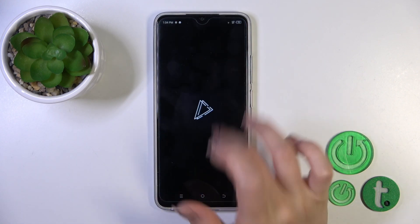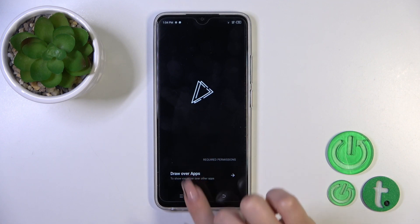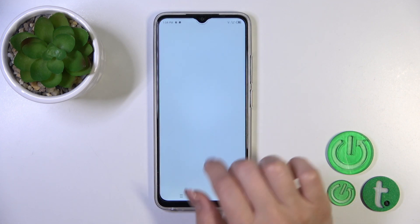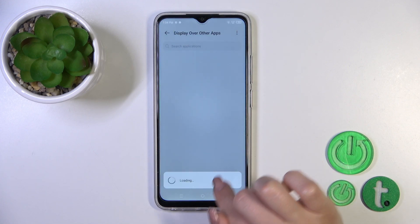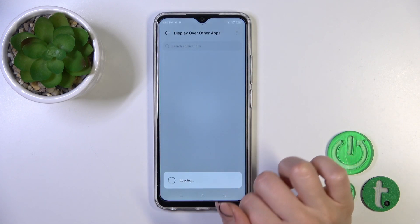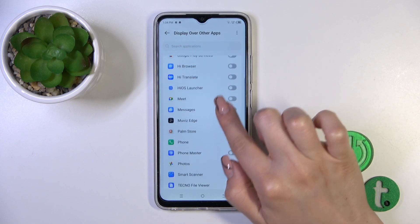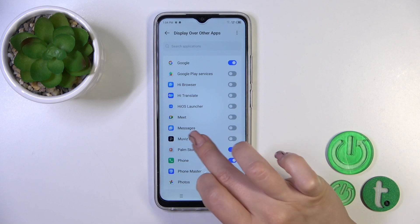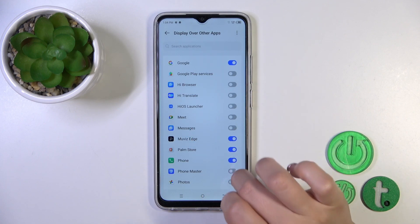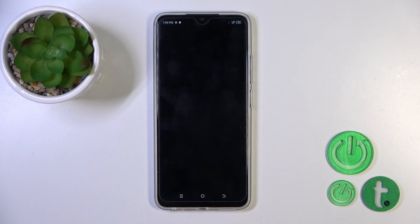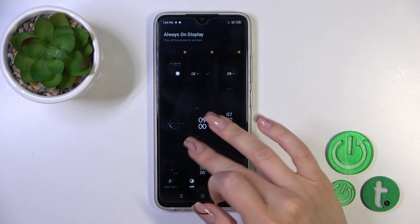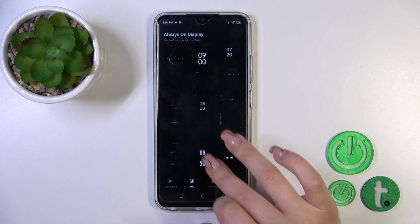Then just tap the open button, click to draw over apps, and you'll see all of the available applications on your device. Select only the switcher, tap on it near MoviesArch, and then just go back to the application. Switch edge lights to AOD.